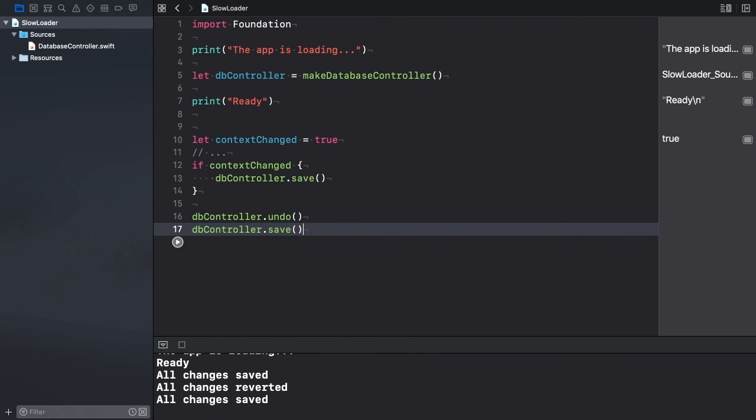Postponing the creation of expensive objects until the first time they are used is a smart tactic. In fact, Swift has a built-in language feature that enables lazy initialization for stored properties. All we need is to mark the property with the lazy modifier.